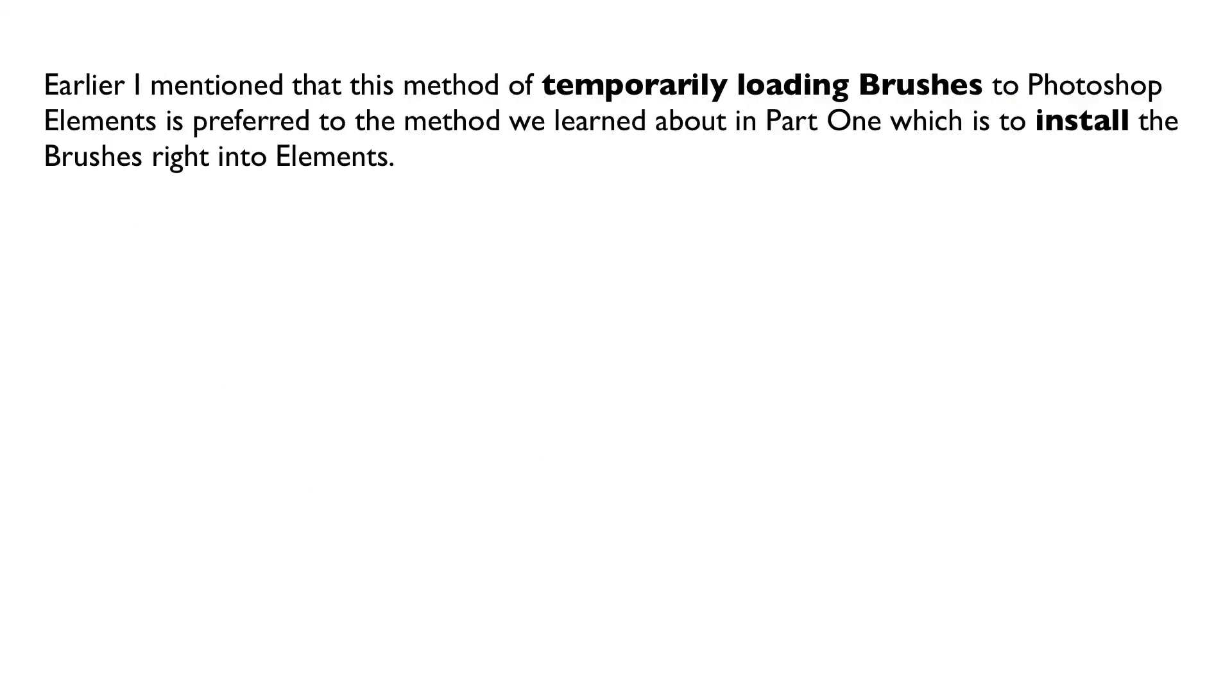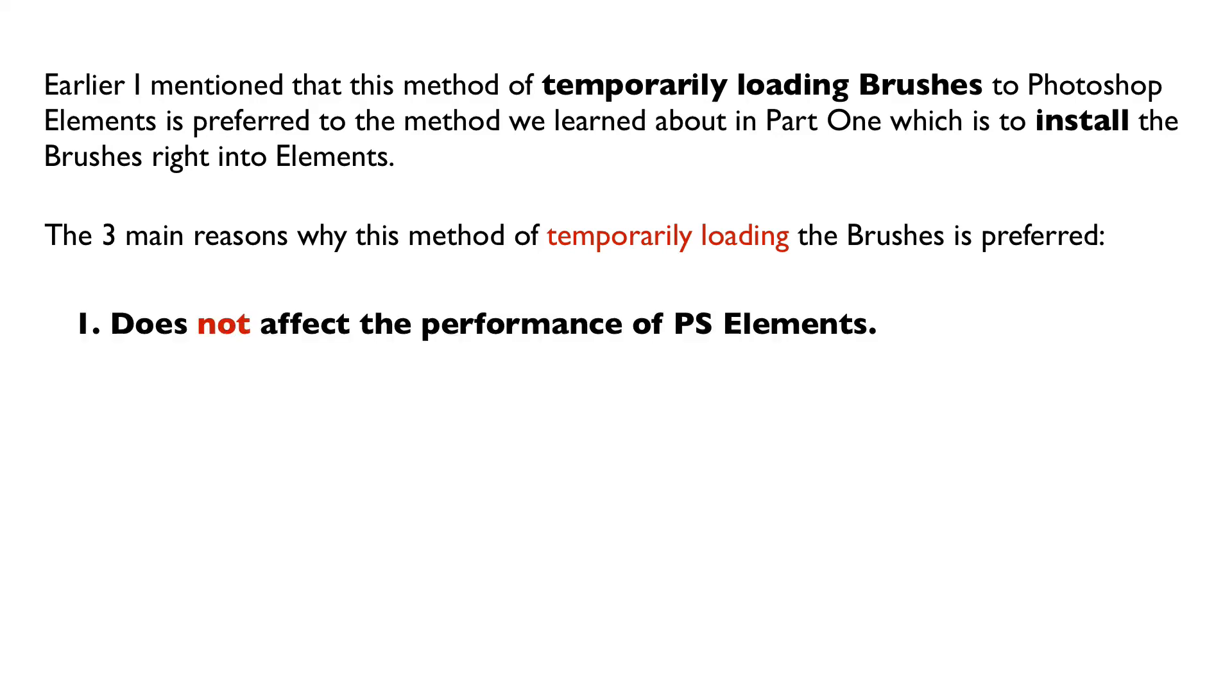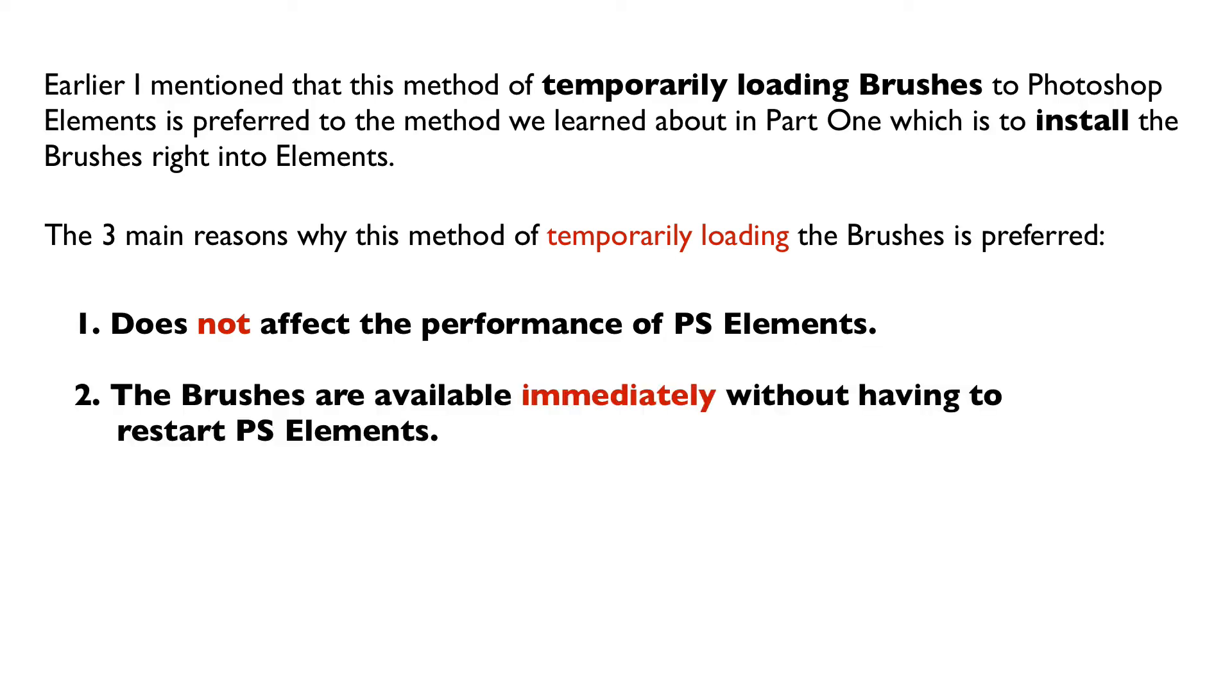Earlier I mentioned that this method of temporarily loading brushes to Photoshop Elements is preferred to the method we learned about in part one which is to install the brushes right into Elements. The three main reasons why this method of temporarily loading the brushes is preferred: one, it does not affect the performance of Photoshop Elements. When you install those brushes like we did in part one they actually are part of the Photoshop Elements program at that point. Some of them can be quite large and make it a little slower. Another reason is the brushes are available immediately without having to restart Photoshop Elements.